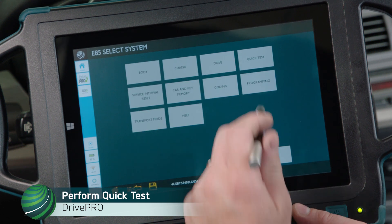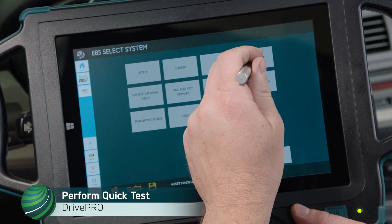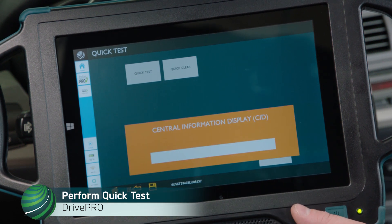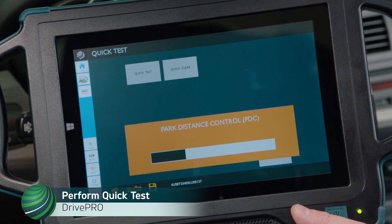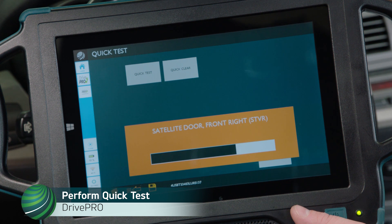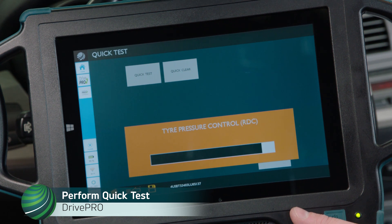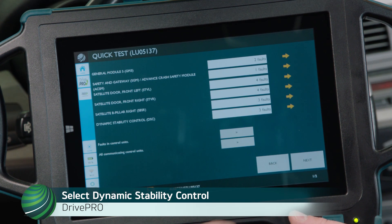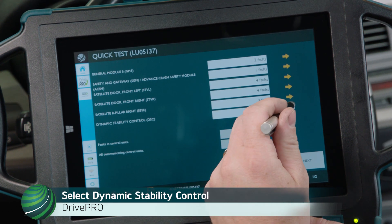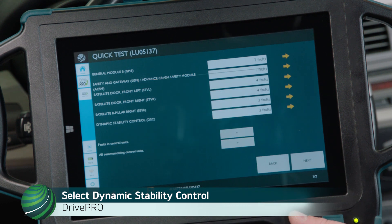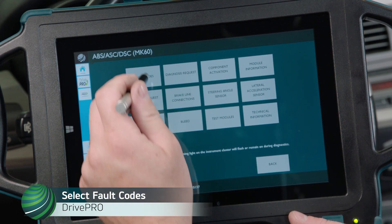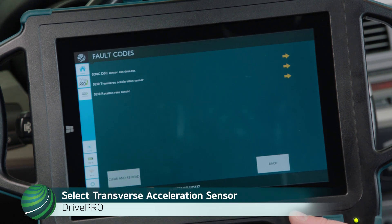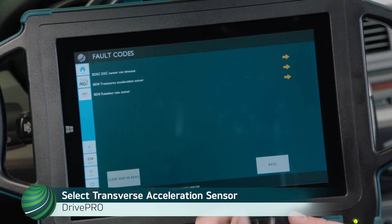Select Quick Test, then select Quick Test again to begin the Quick Test. Select Dynamic Stability Control, then select Fault Codes, and then select Transverse Acceleration Sensor.